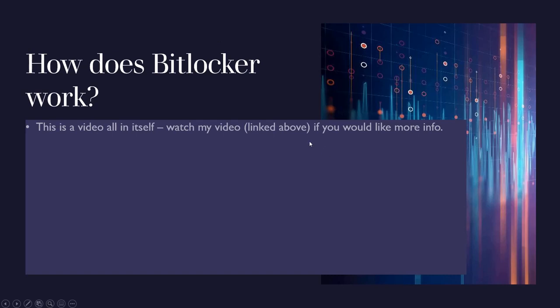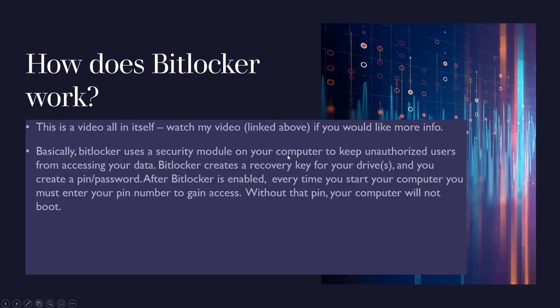But briefly, BitLocker uses a security module on your computer called a TPM to keep unauthorized users from accessing your data. BitLocker creates a recovery key for your drive and you create a pin and password. After BitLocker is enabled, every time you start your computer you must enter a pin number to gain access.